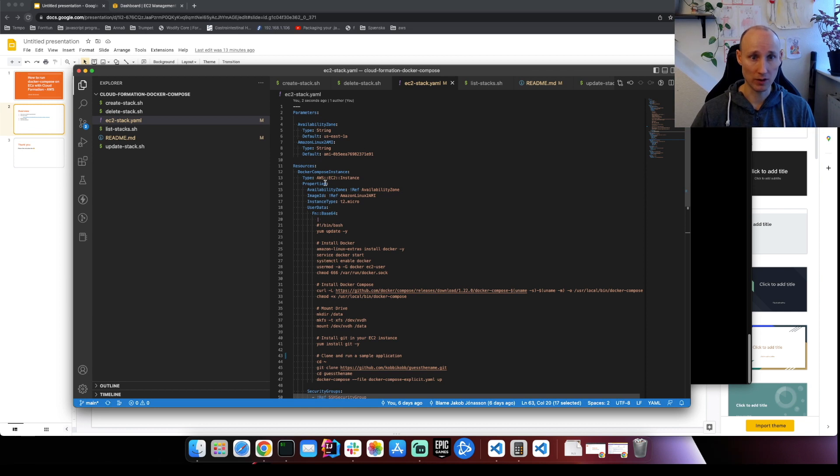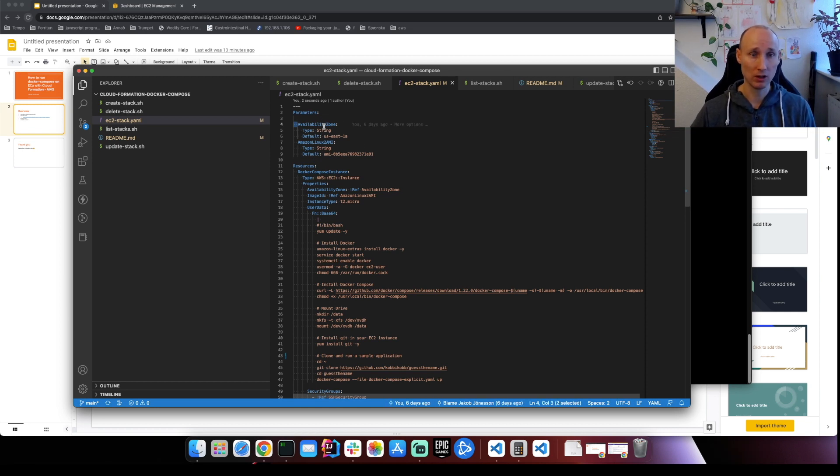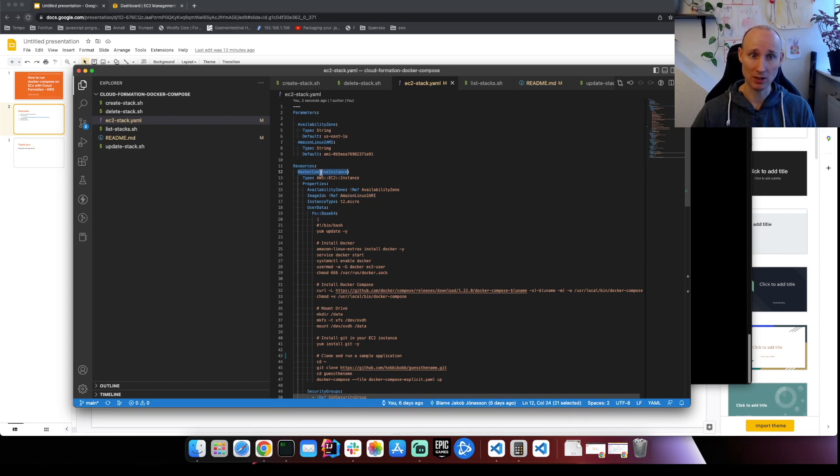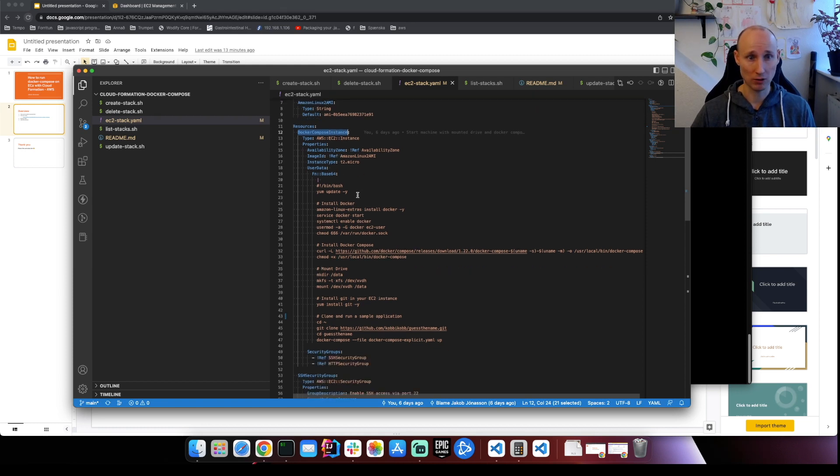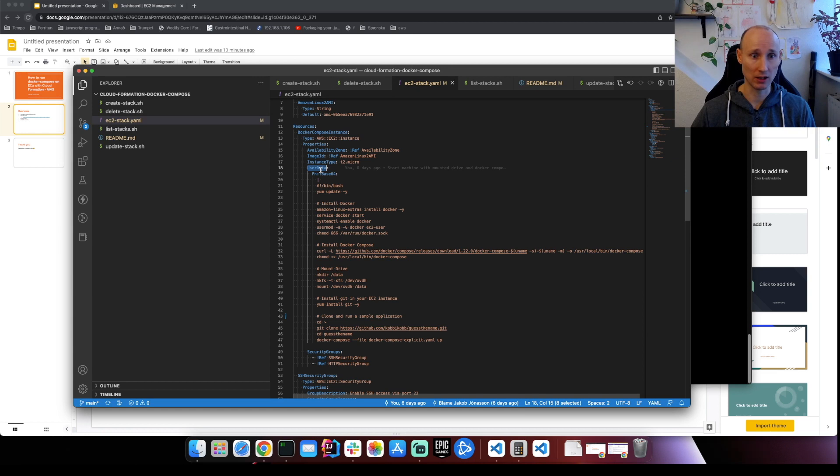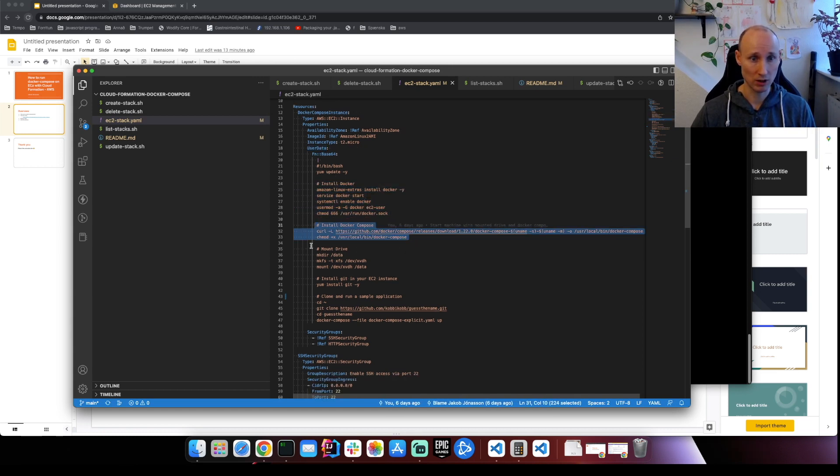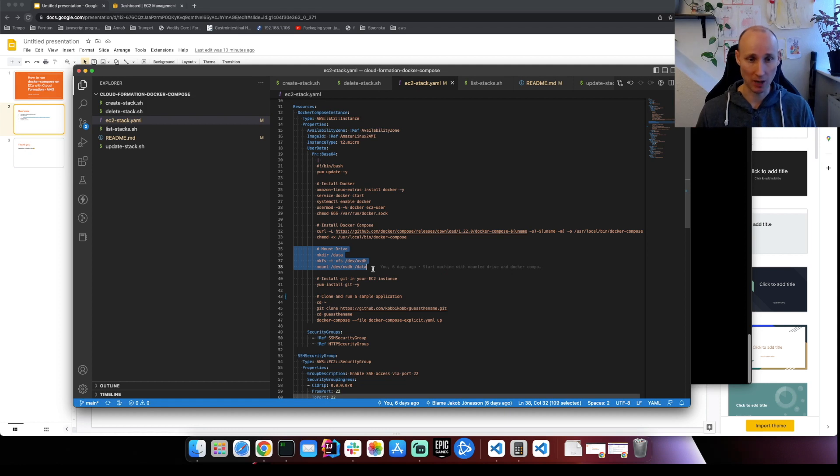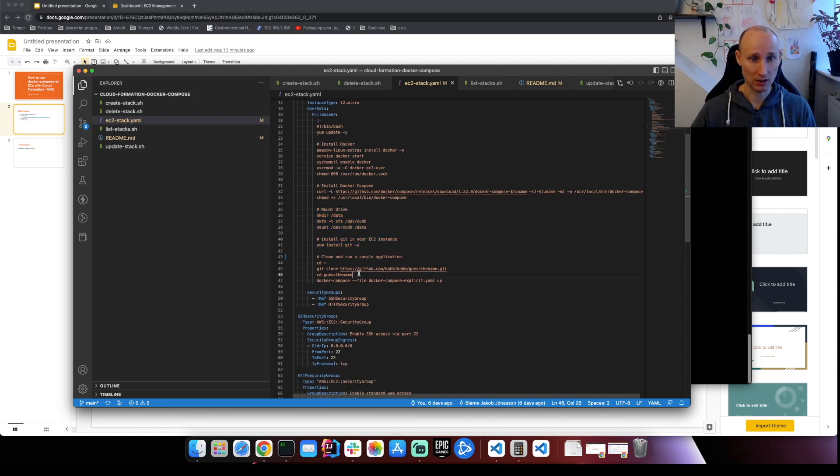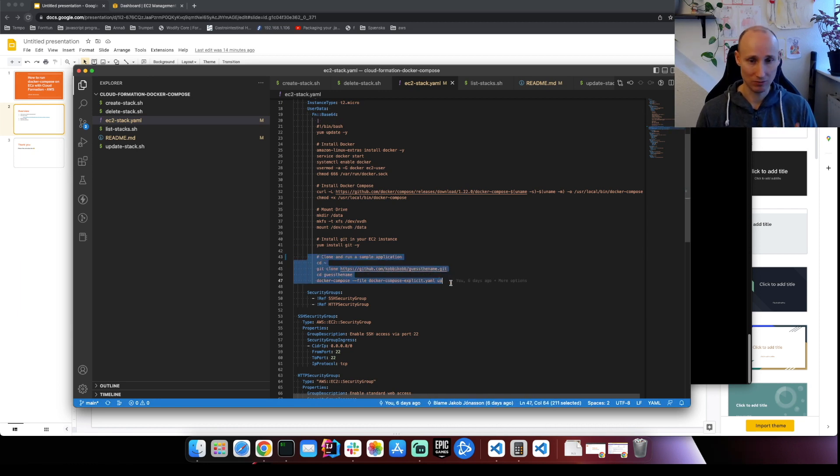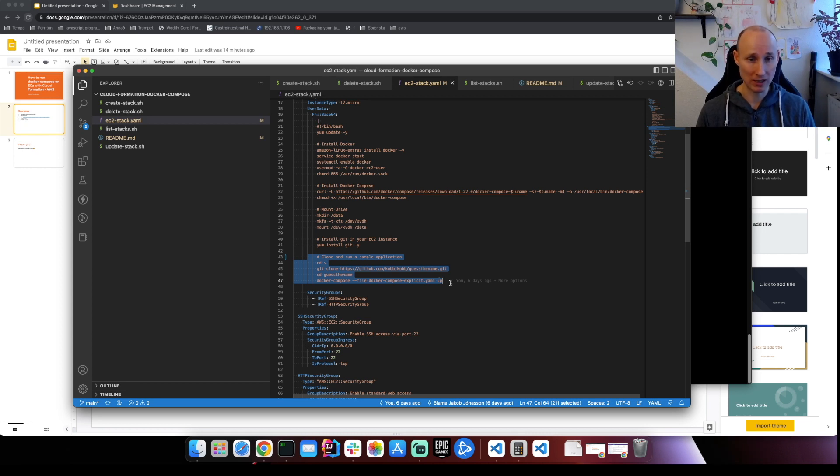So if you go over these scripts here we have an availability zone and an Amazon Linux 2 ID, so the operating system for the instance. So here are the resources. It's really simple. Docker Compose instance, T2 Micro, the user data so the scripts when the application is starting. It installs Docker, Docker Compose. It mounts a volume so we can snapshot our data and keep it separate. It then installs Git and runs clones and runs a sample application. So you can run the application differently here but this is really simple for convenience.